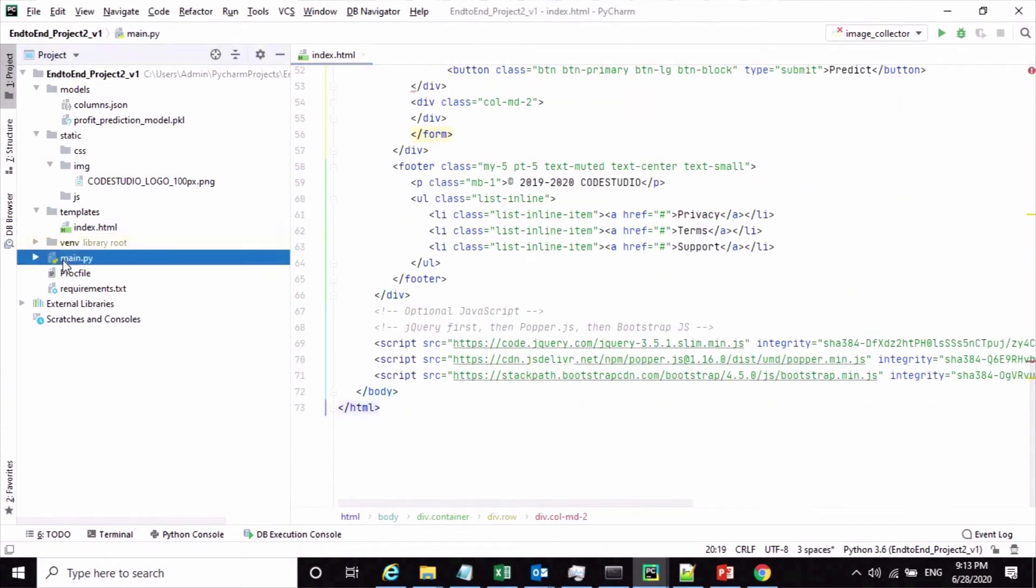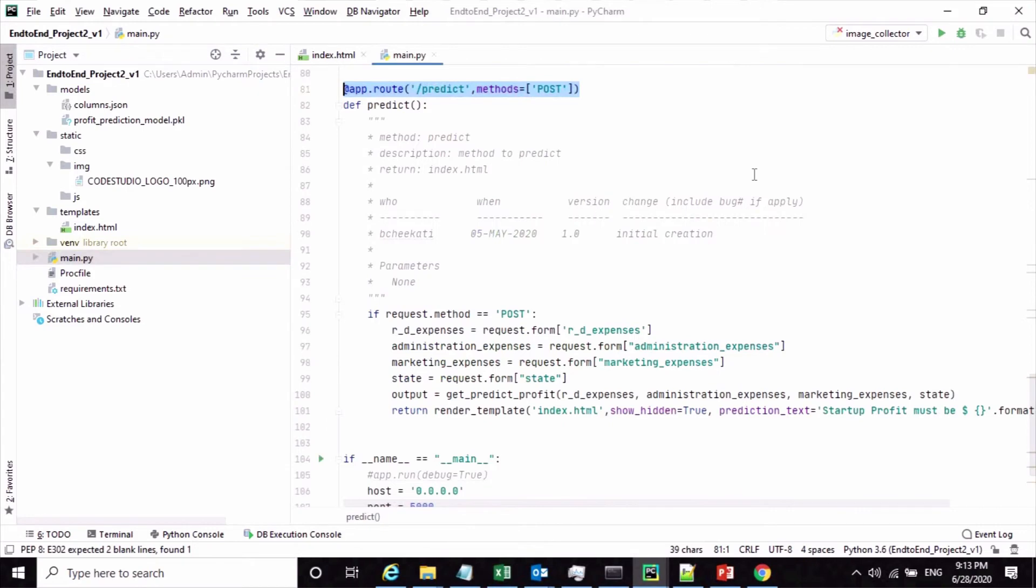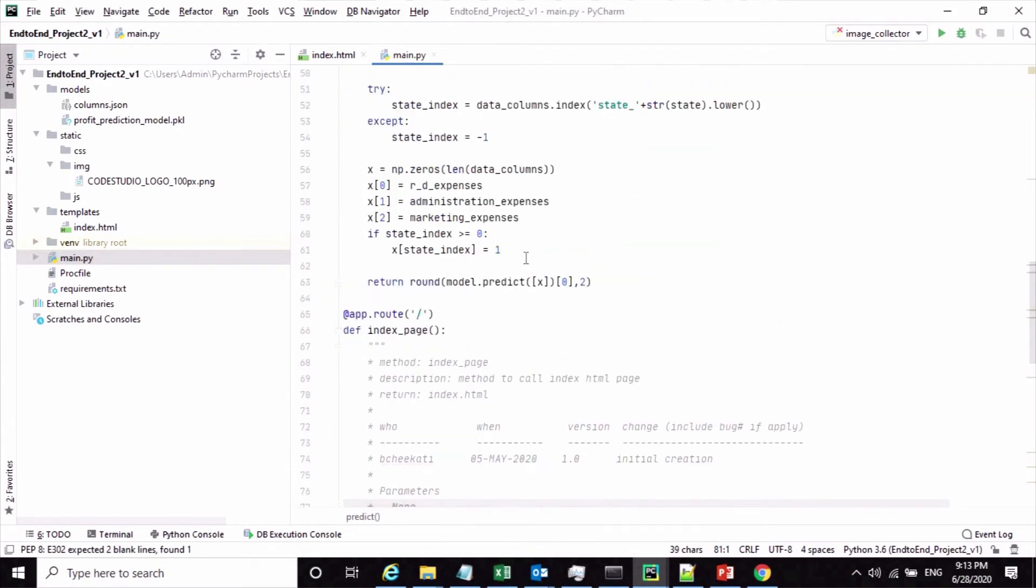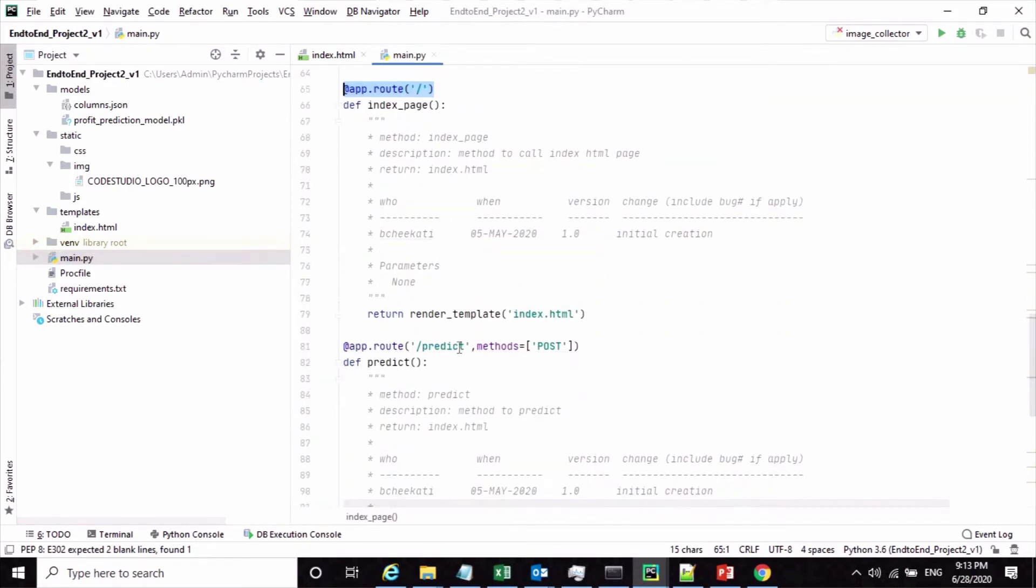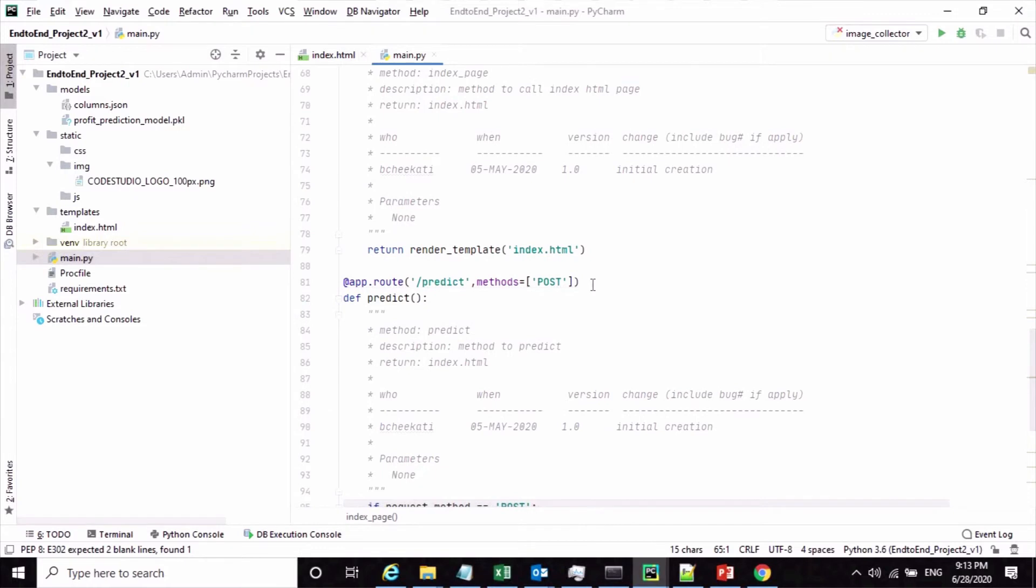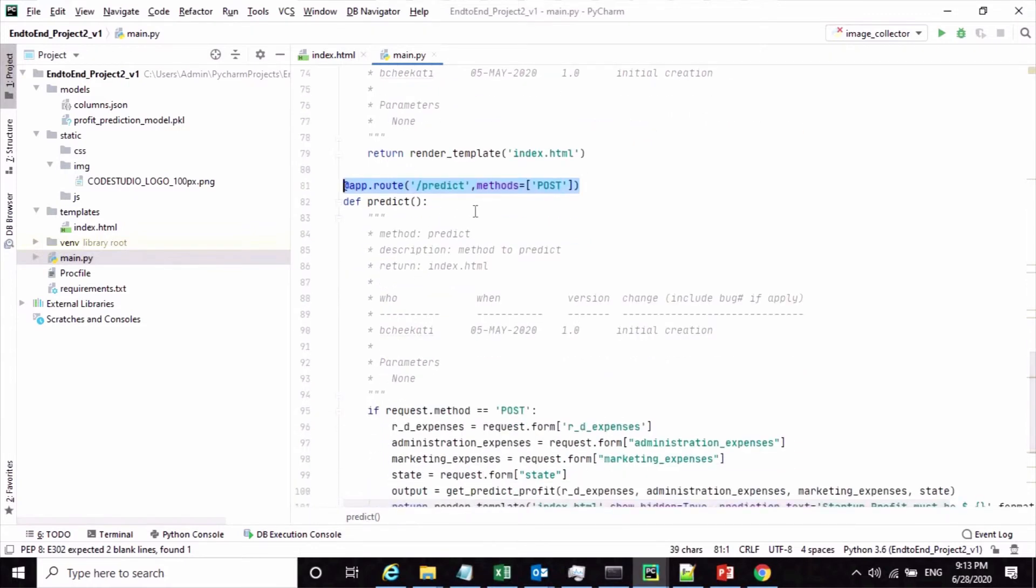This is my main.py, my Flask application file, where I have added two routes. The first one is the home route to call the index page, and the second one is the predict route. Whenever user clicks on the predict button, this route will get invoked and the associated method will get involved.